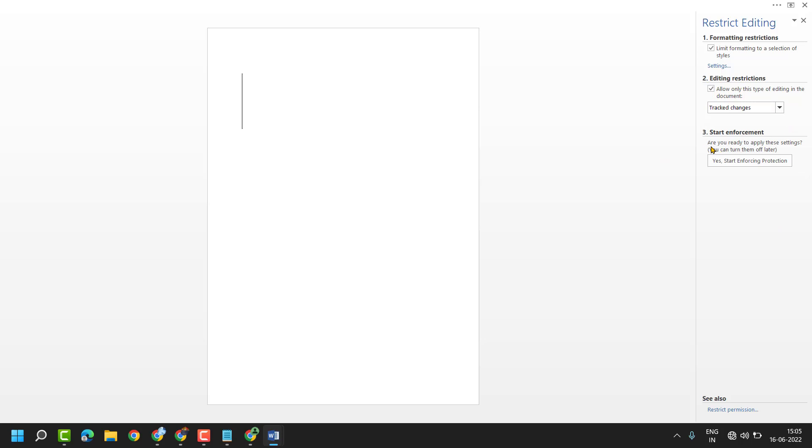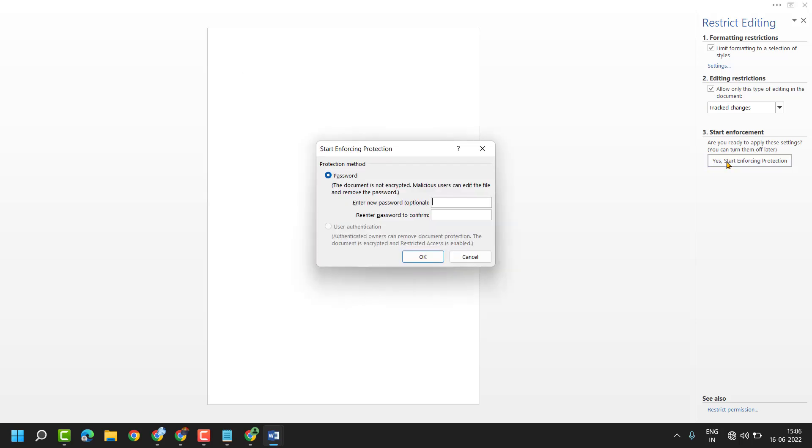Third, start enforcement. Are you ready to apply these settings? You can turn them off later. Click on Yes, start enforcing protection. You have to enter a password, then click on OK.